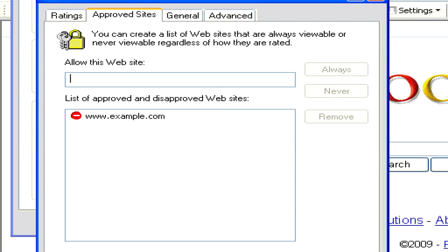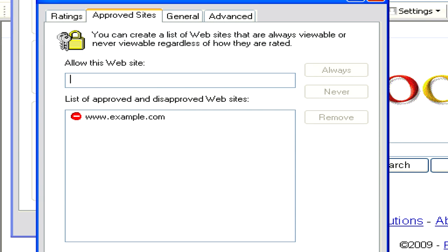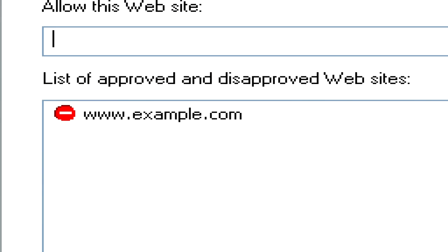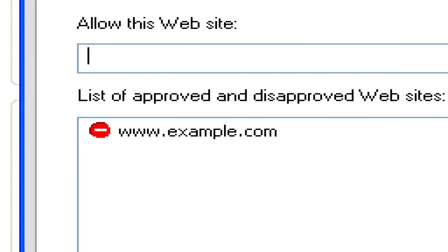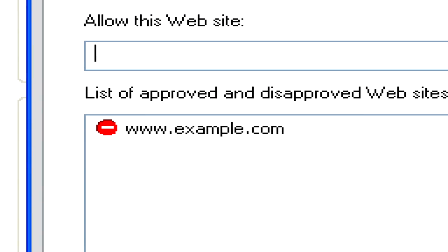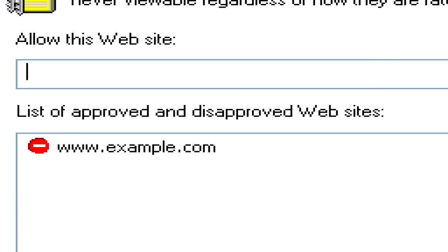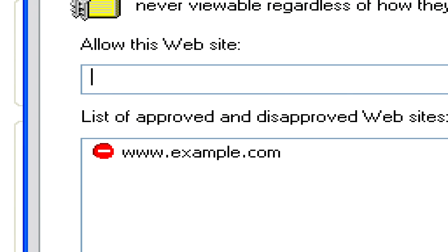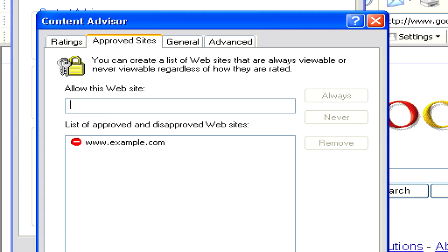Now the site will be added to the list of approved or disapproved websites as a disapproved website, blocking it from any access in Internet Explorer.